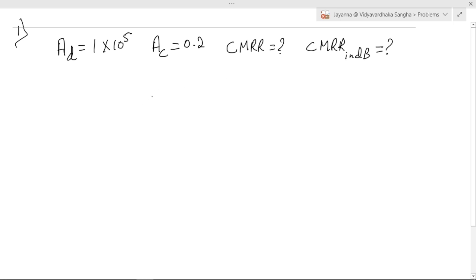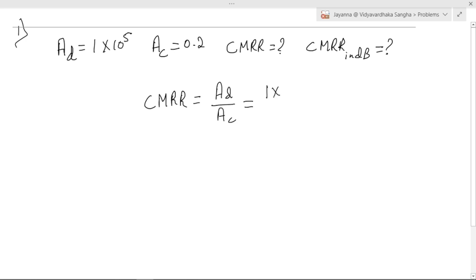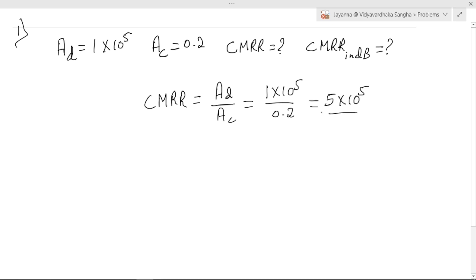CMRR is equal to AD divided by AC. We know the value of AD is 1 × 10⁵ and AC is equal to 0.2. Solving this, we get CMRR equal to 5 × 10⁵.